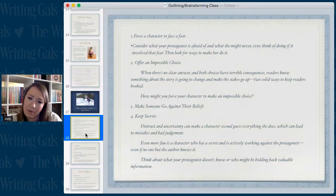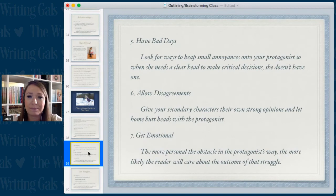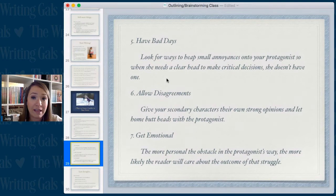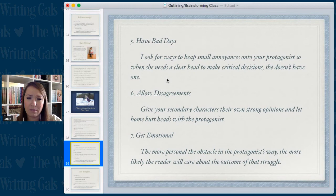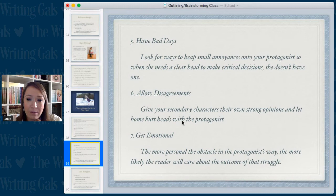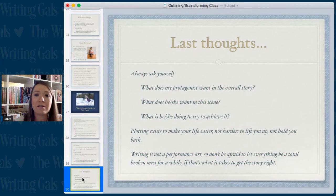Fifth: give your character bad days. Heap small annoyances onto your protagonist so that when she needs a clear head to make critical decisions, she doesn't have one. Sixth: allow disagreements — give your secondary characters their own strong opinions and let them butt heads with the protagonist. Seventh: let them get emotional. The more personal the obstacle in the protagonist's way, the more likely the reader will care about the outcome of that struggle. So just make their lives hard and it'll be great.